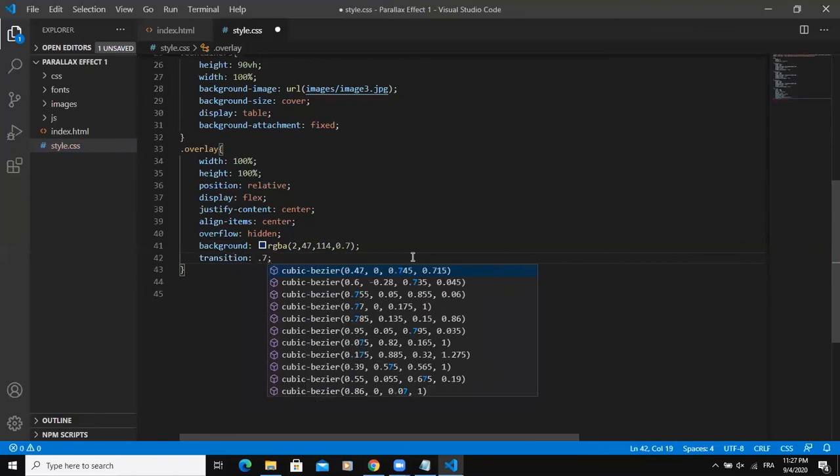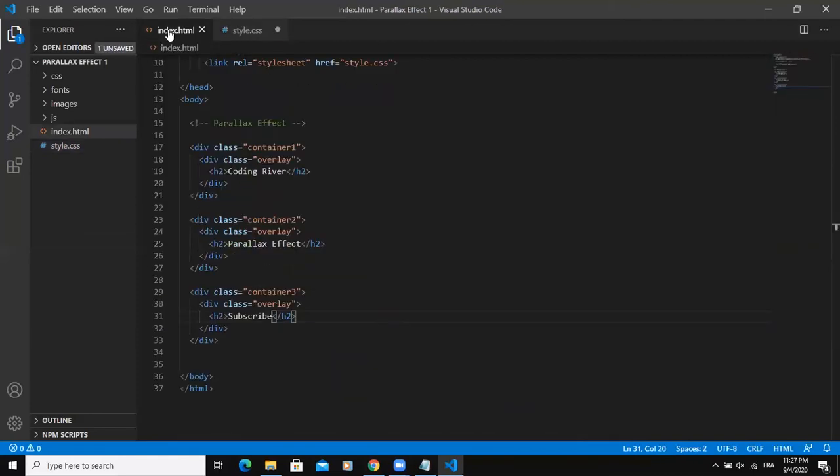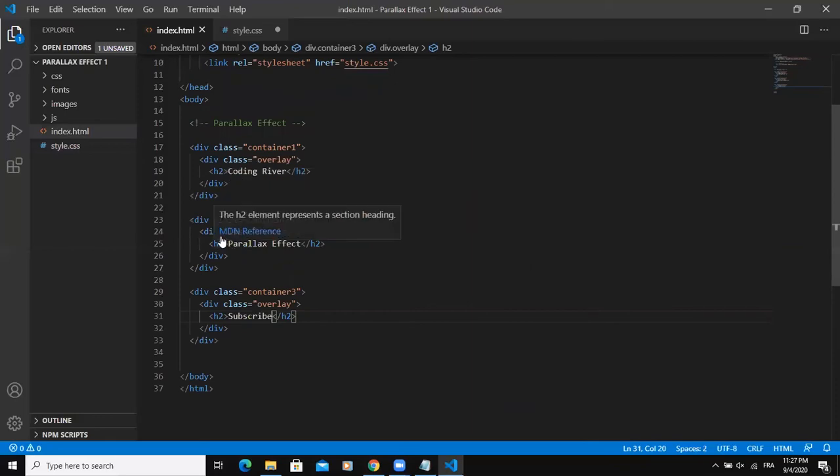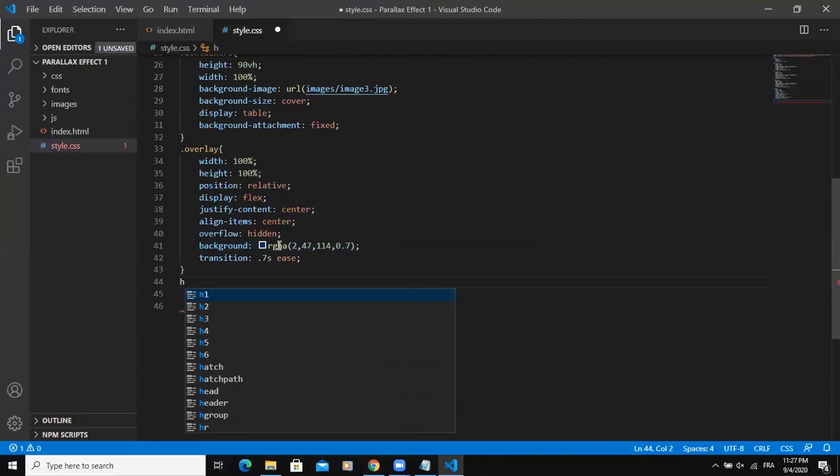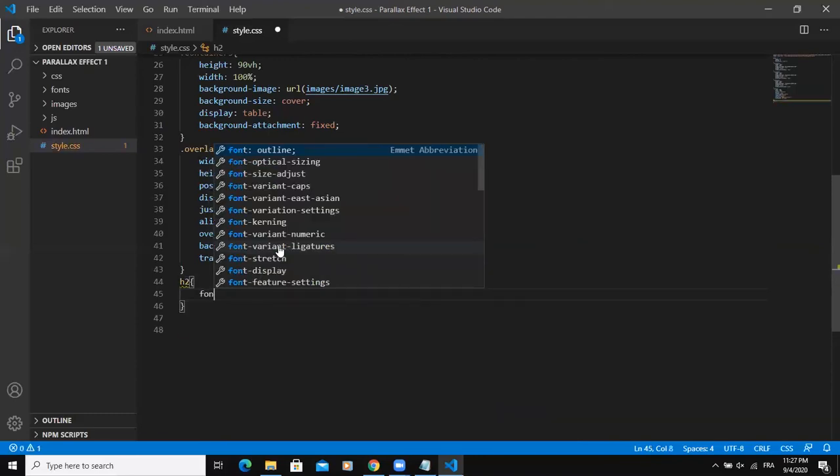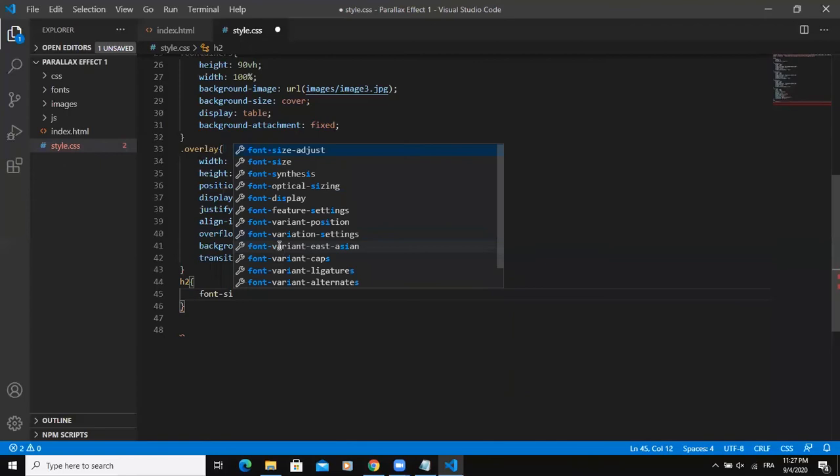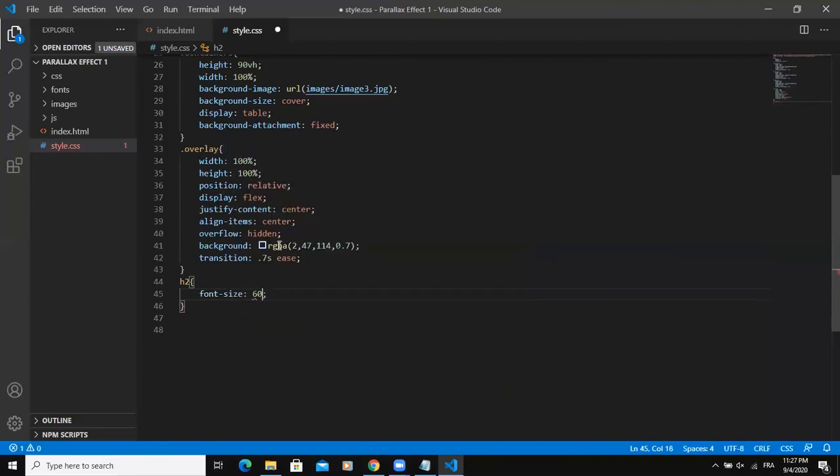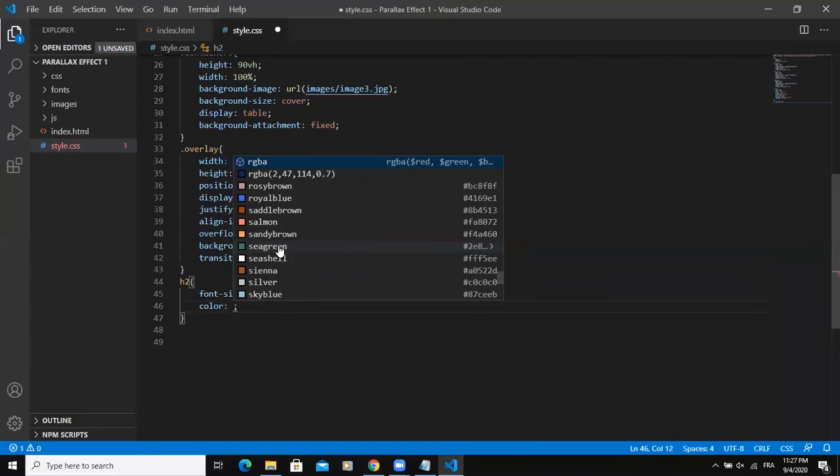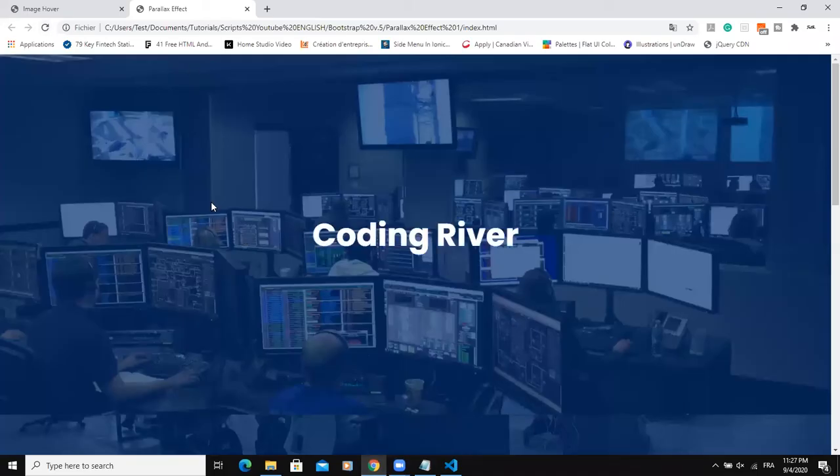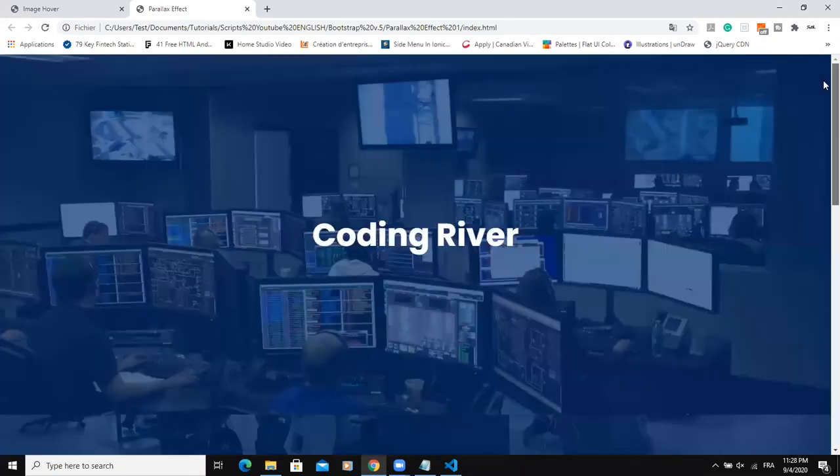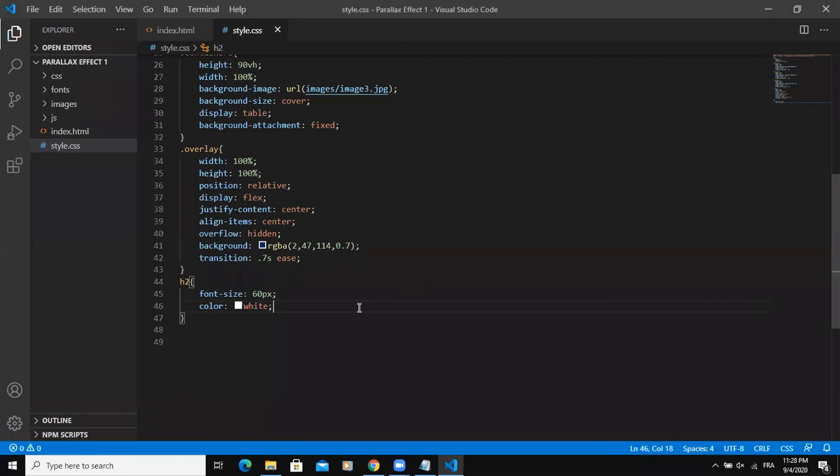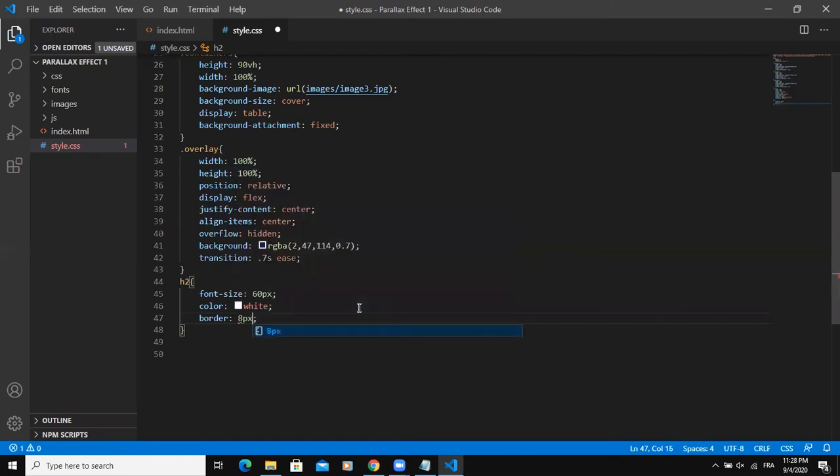So I will simply say h2 like this. I will say font size will be 60 pixels, and then the color. I will simply say white. Then let me refresh like this. Yeah, so now as you can see, the color of the text has changed. I can add some other effect. I could say border, for example 8 pixels solid white.